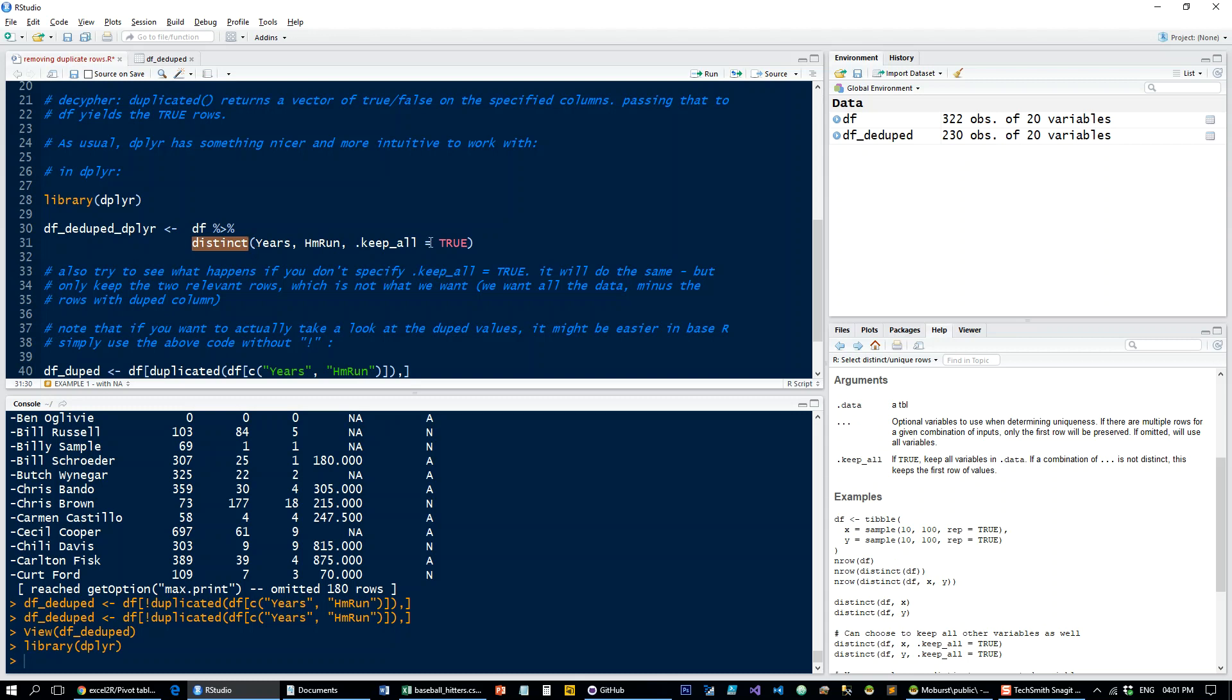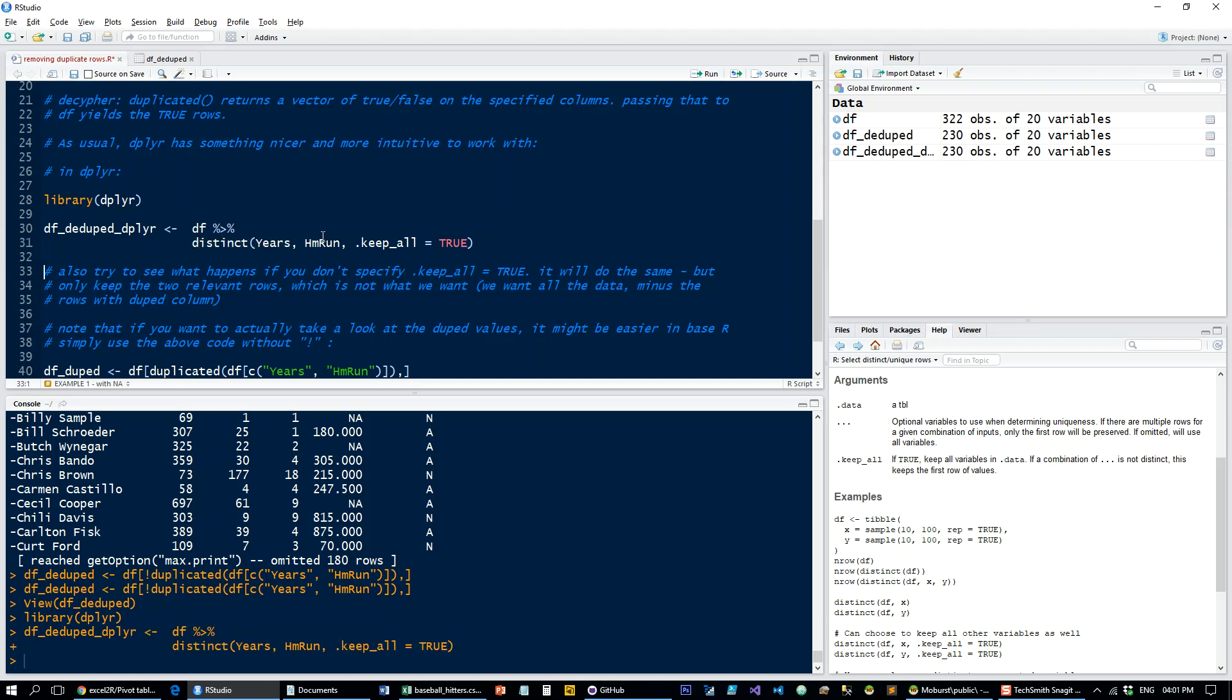And notice this keep_all equals true. Let's see what that does. So same thing, 230 rows and 20 variables.